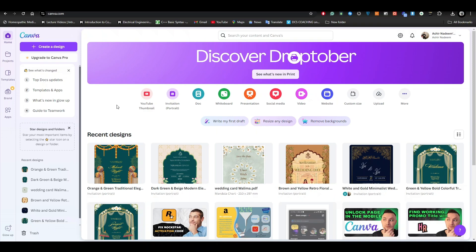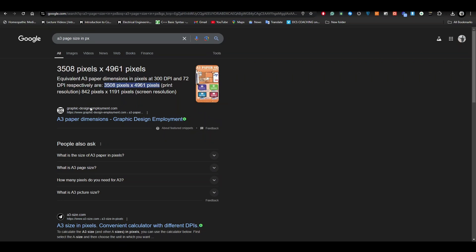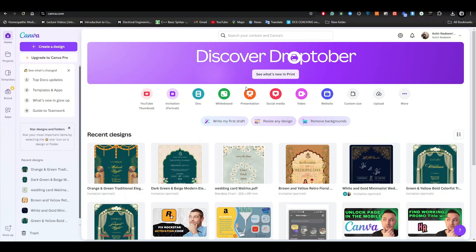For making the A3 size poster in Canva, we need to know about the A3 size in pixels. Hit up Google and search for the A3 size page in pixels. Right here you can see that it is 3508 pixels by 4961 pixels. Now we're going to head back to Canva.